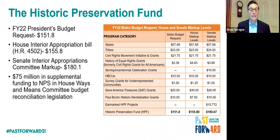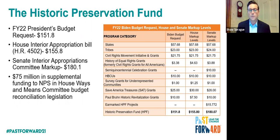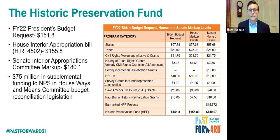As most of you likely know, the Historic Preservation Fund supports the work of state and tribal historic preservation offices. They perform critical functions including Section 106 review, National Register nominations, and historic tax credit review. This will be particularly critical as we see the infrastructure package move through and the significant amount of infrastructure funding — that's going to be a huge uptick in work for SHPOs and TIPOs, and they're going to need funding support to continue their work.